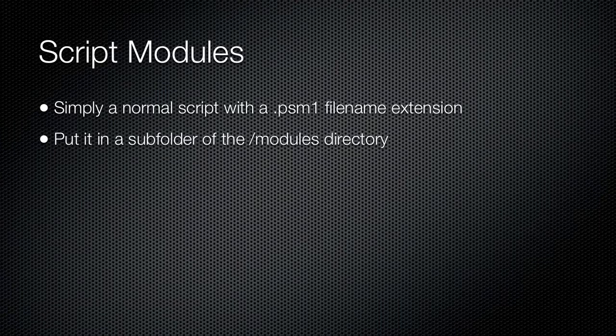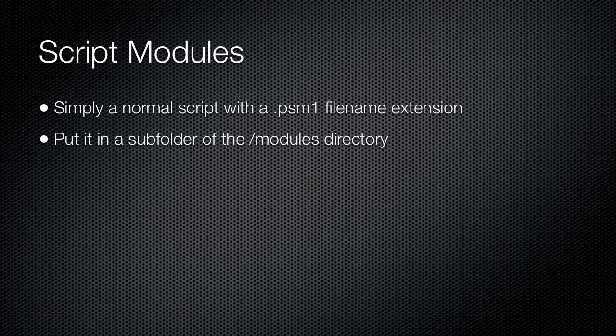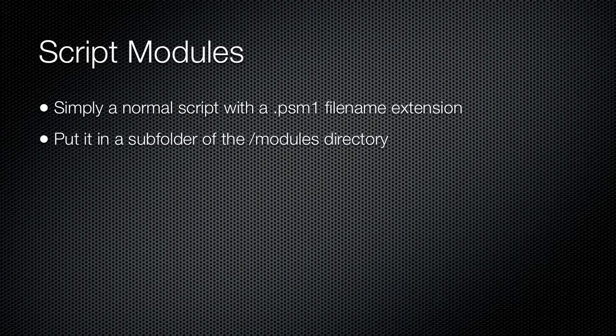At their simplest, a script module is simply a normal shell script that has a PSM1 file name extension. There is no special formatting or structure required within the script to make it a module. You should, however, store the module in one of the predefined locations where the shell searches for modules. To see these locations, run this command: Dir env:\PSModulePath. Typically, you will select a name for your module, for example, MyMod.